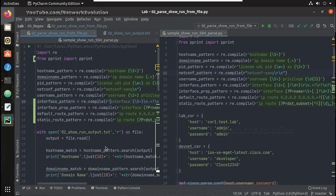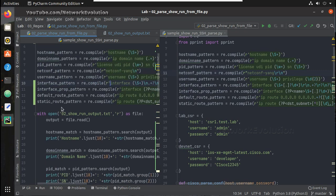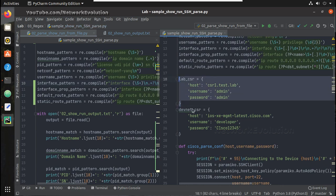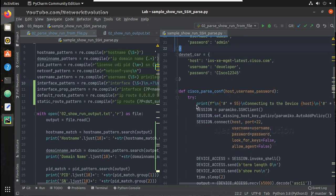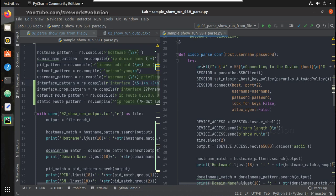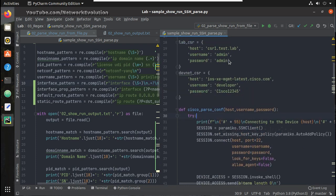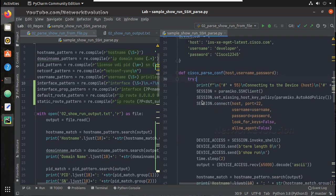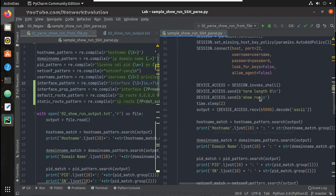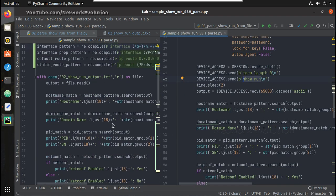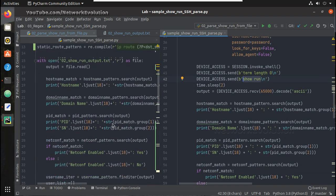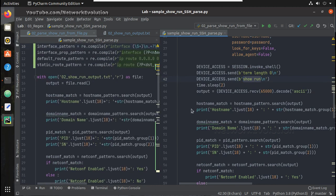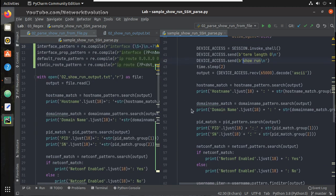And here I was reading the file using with open method. Here I have devices configured as dictionary with its credentials and then I have a function here for initiating SSH connection. And here I am passing all the variables hostname, username and password from this dictionary and using paramiko for initiating SSH, executing show run command.